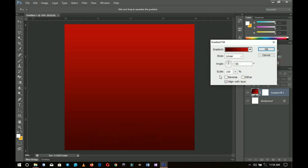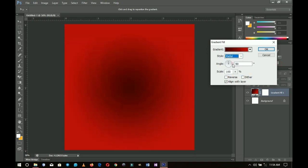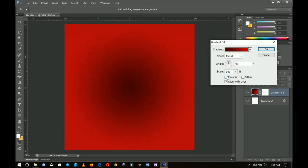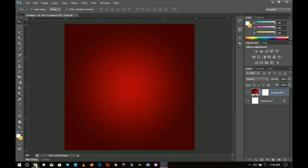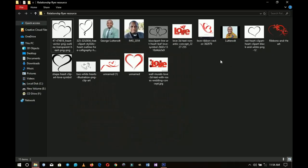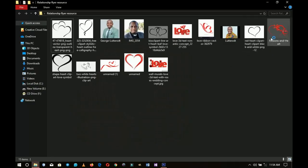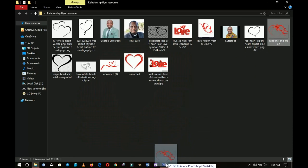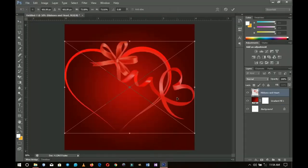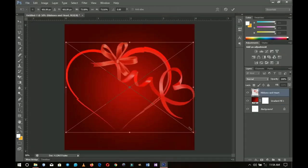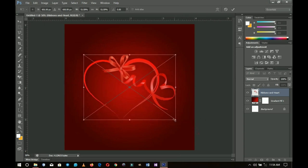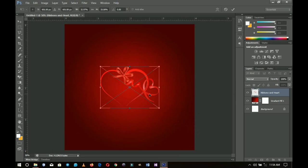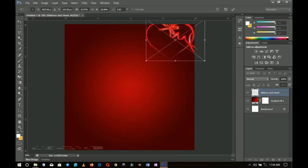I'm not going to change anything else here aside from changing the style to Radial, so I'll click here and change the style to Radial, then reverse it. Once that's done I'll go to my resources and pick my first resource — the ribbons that I got from Google — place them in the document, hold Ctrl and Shift, and transform and position the ribbon to the top right.